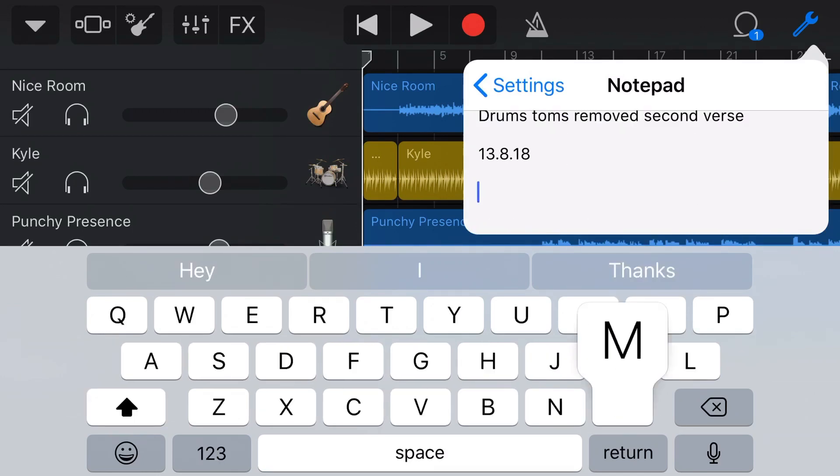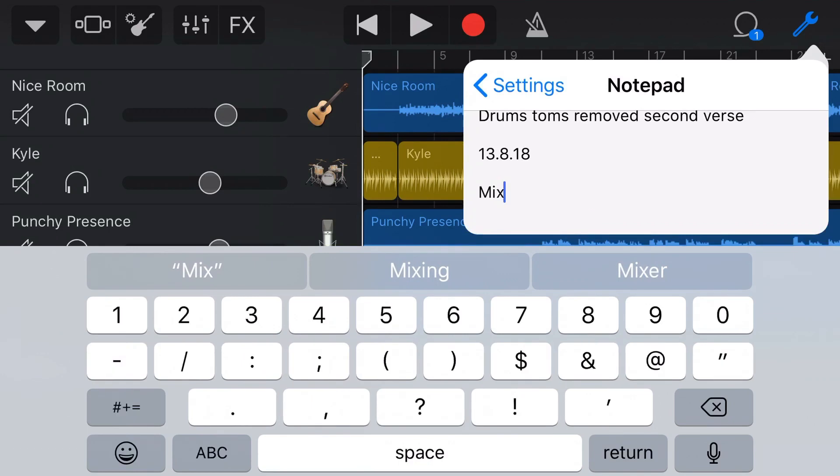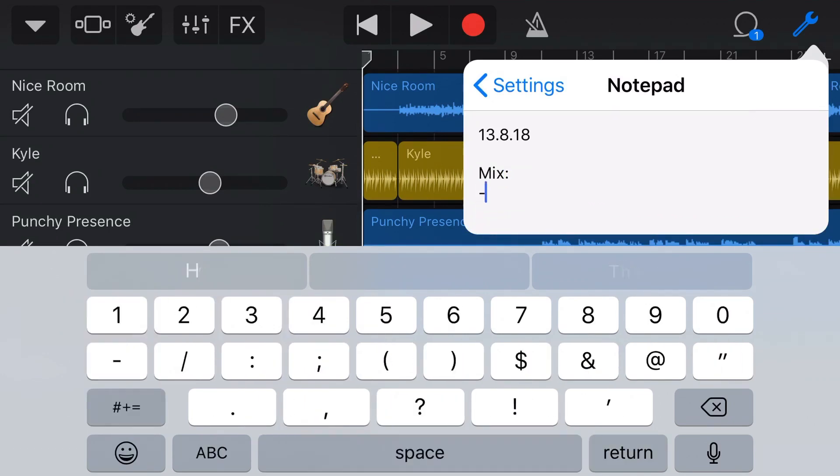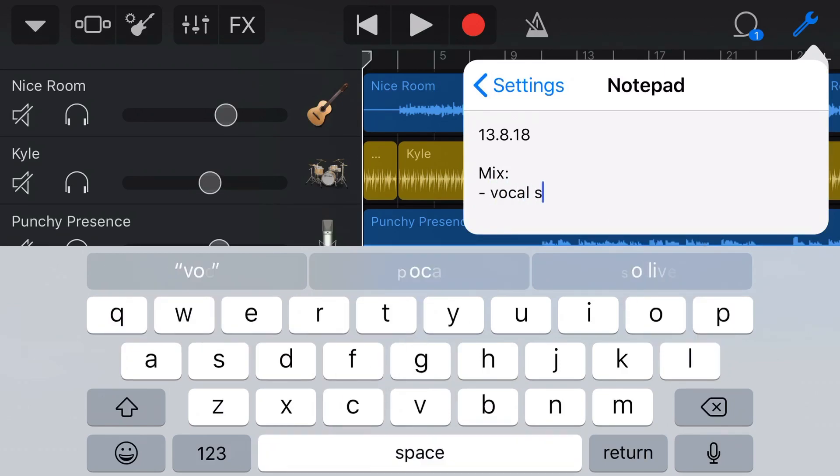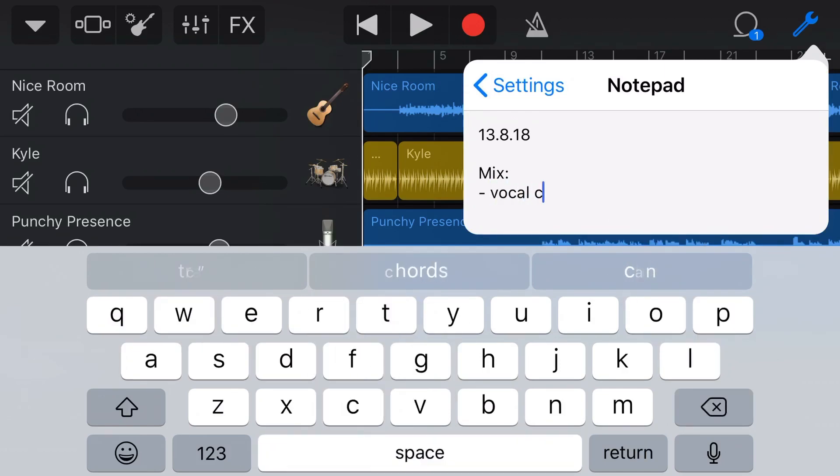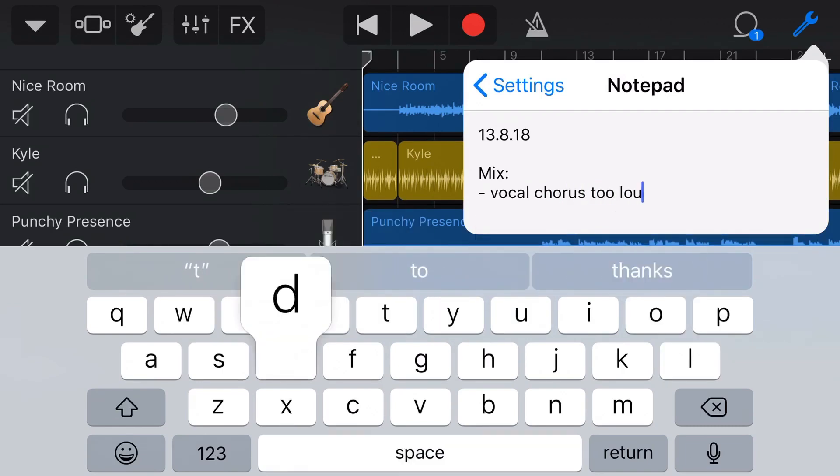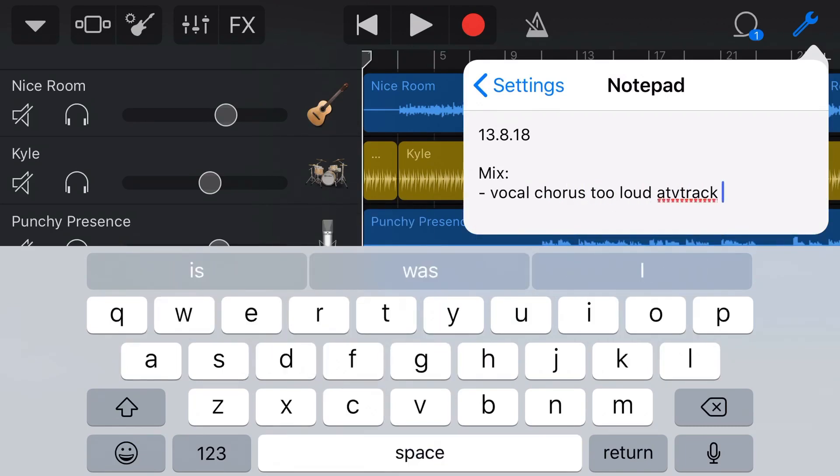And finally, when I come to the mixing process, it's a really good place to actually put my mix notes in here. And what I'll tend to do is put some dot points like this. So I'll just go something like vocals.